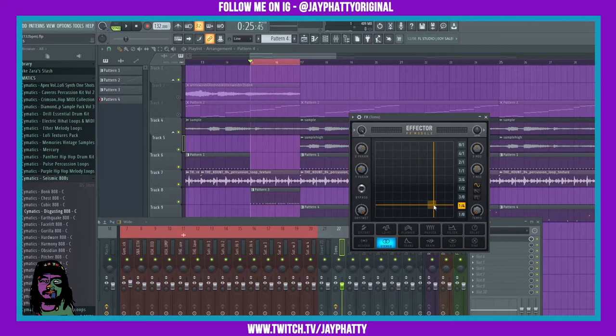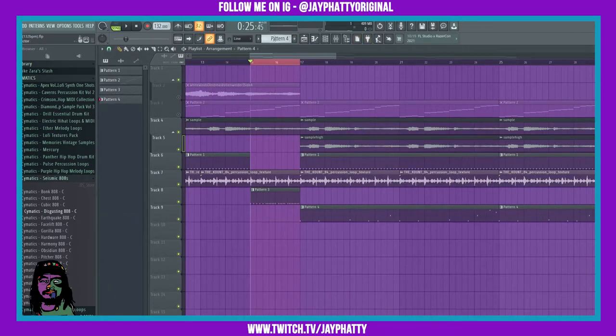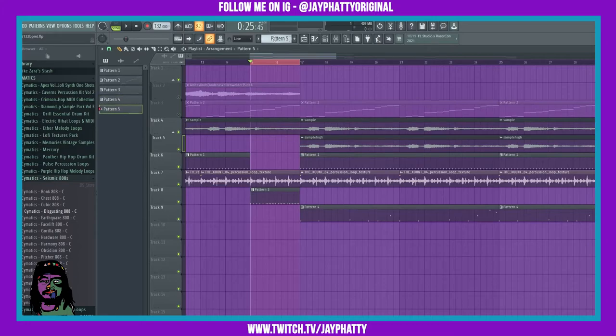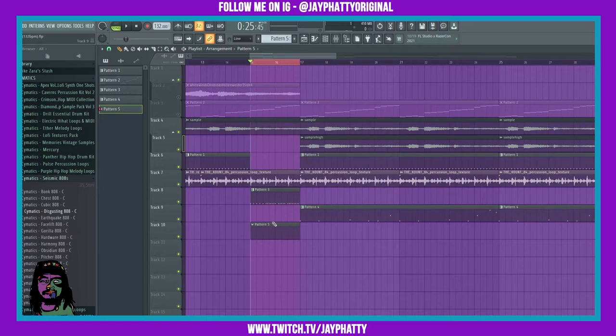How we're gonna do that is super simple. We're gonna first want to create an empty pattern and put that to the length of wherever we want to automate this. Since it's just this part, I'll have it right there.